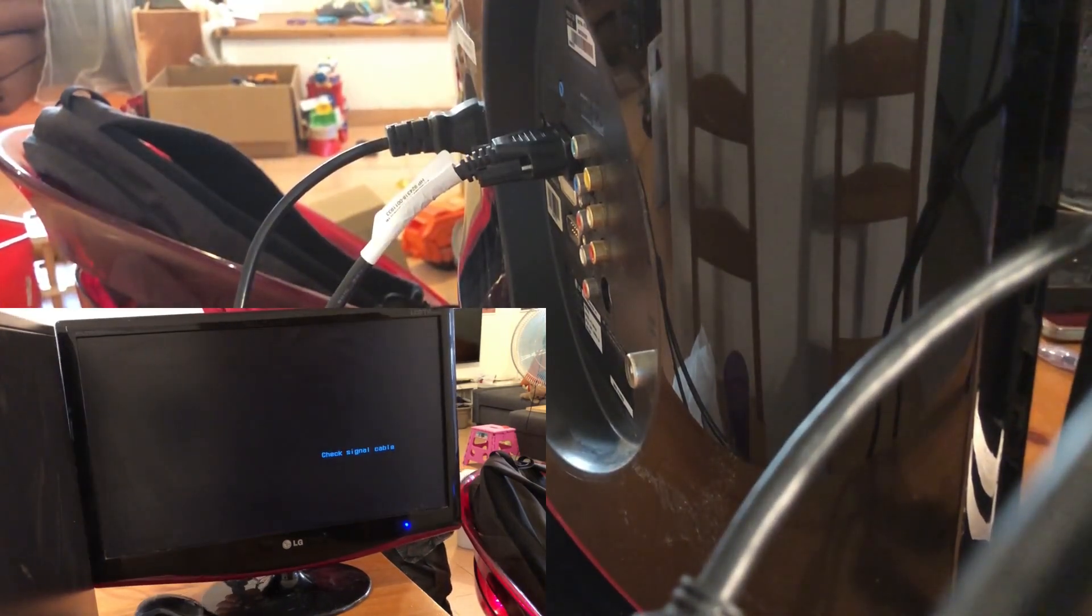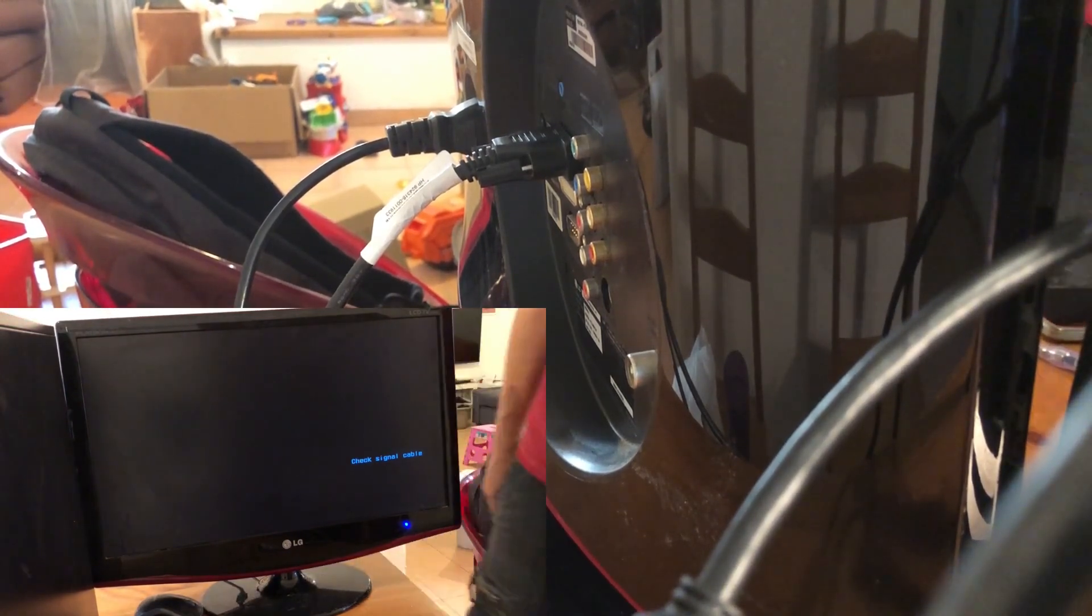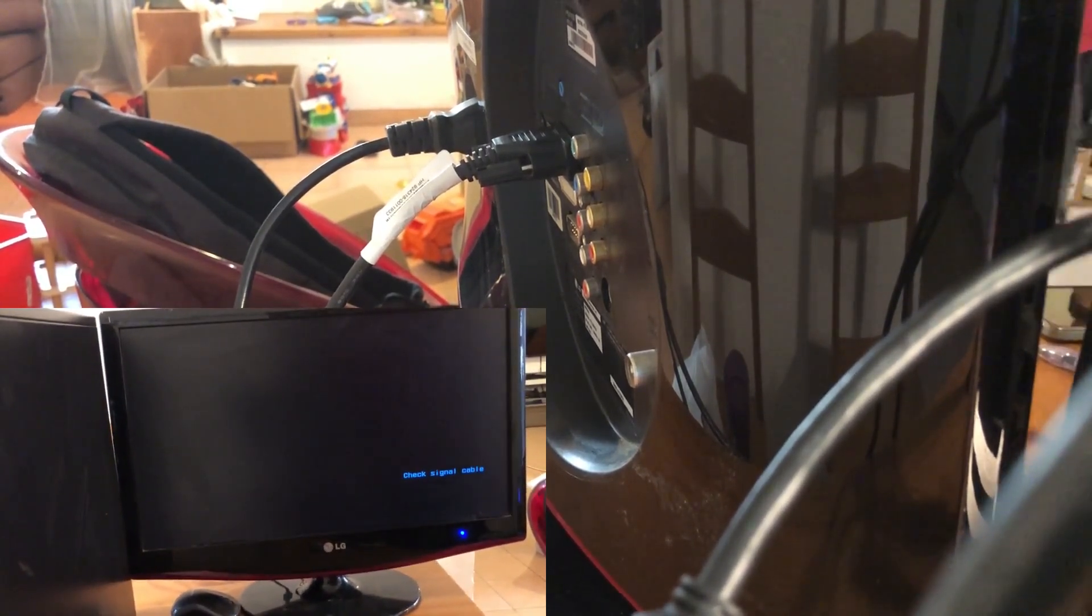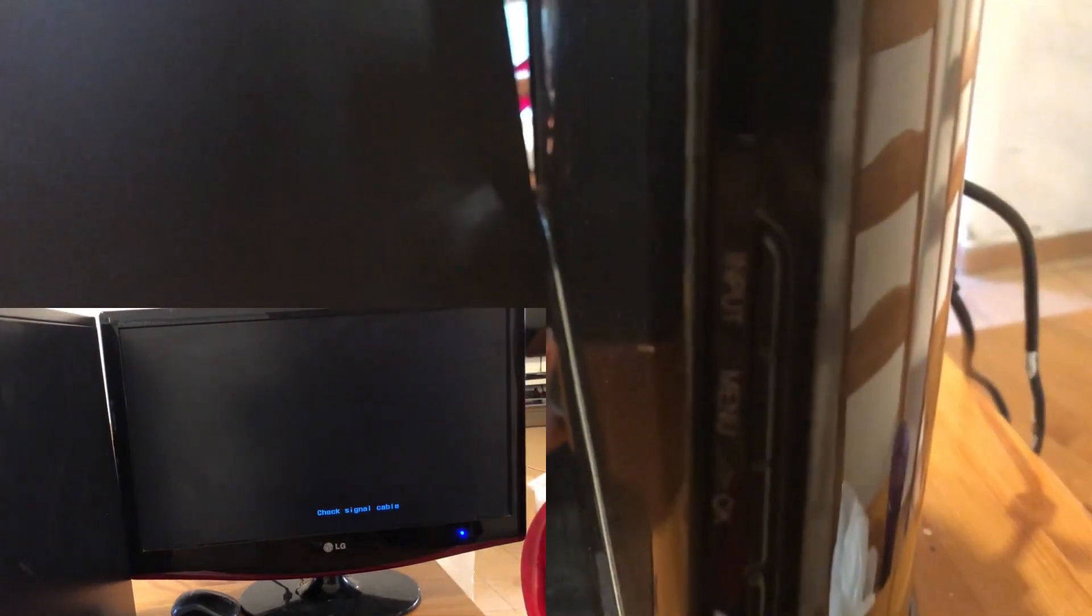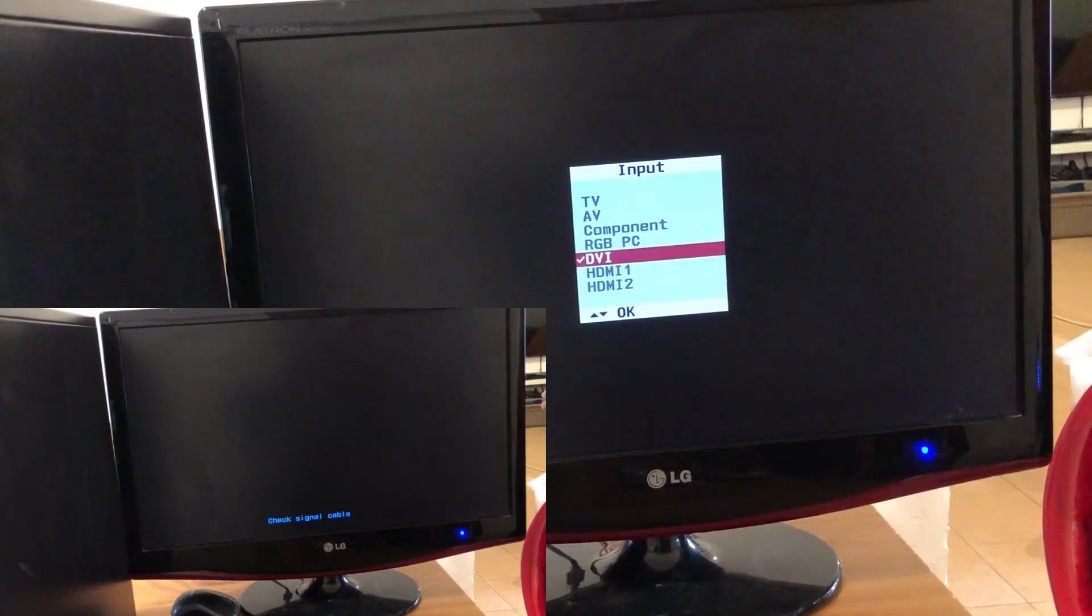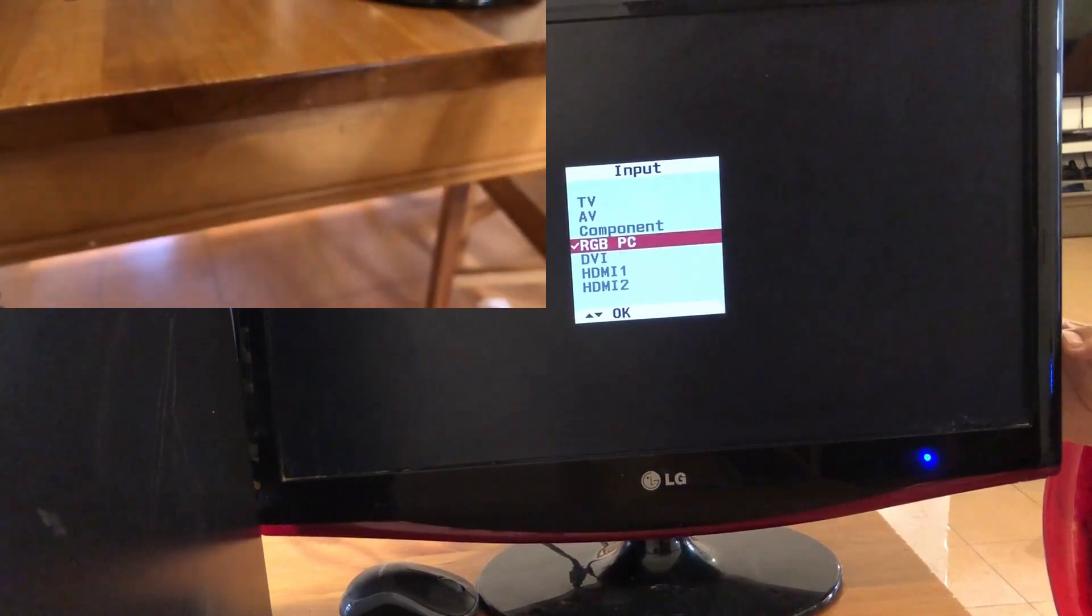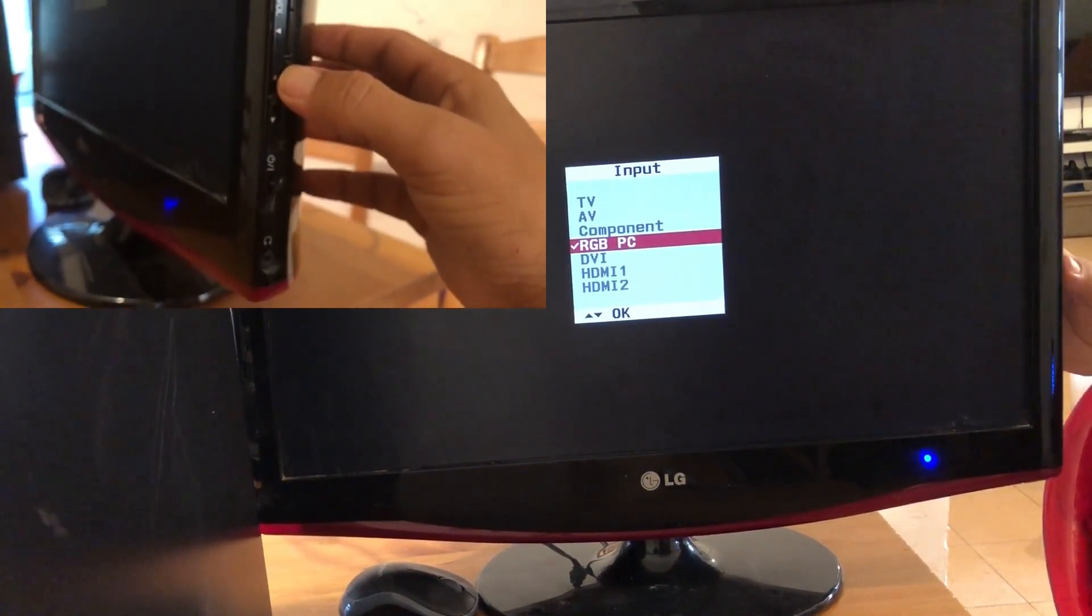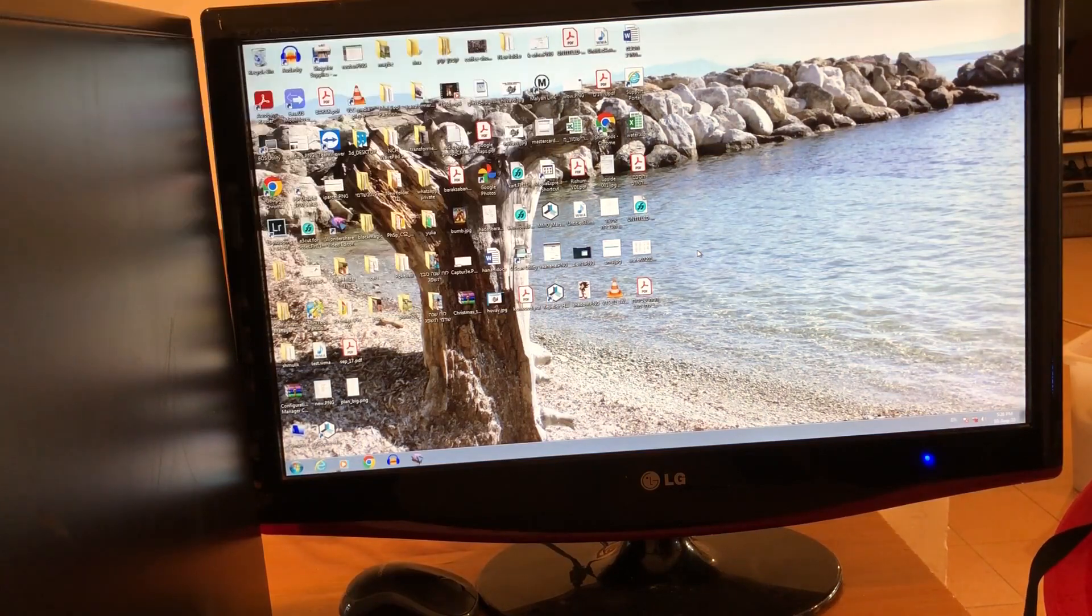Another common problem, especially if you're getting the check signal cable message, is that you are not in the correct source. So how do you change it? If you got a remote you do it with the remote. But if not you go to the input button. And then you select the correct input for your computer, for example VGA. And then you can see that everything is working okay. So make sure that whatever your computer signal is coming out from, the TV or the monitor is adjusted to the correct input.